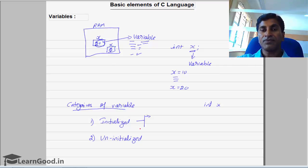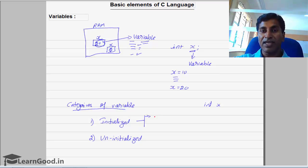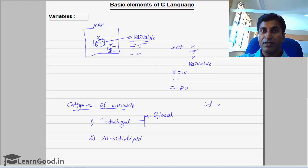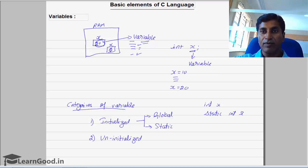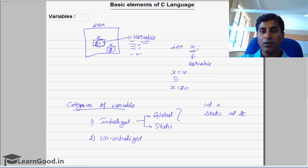There are two types of variables which get automatically initialized. The first one is global variables — if you declare any global variable, it gets automatically initialized to 0. The second one is static variables — if I declare a static int X, this X will also get automatically initialized to 0. For this reason, both global and static variables come under the category of initialized variables.